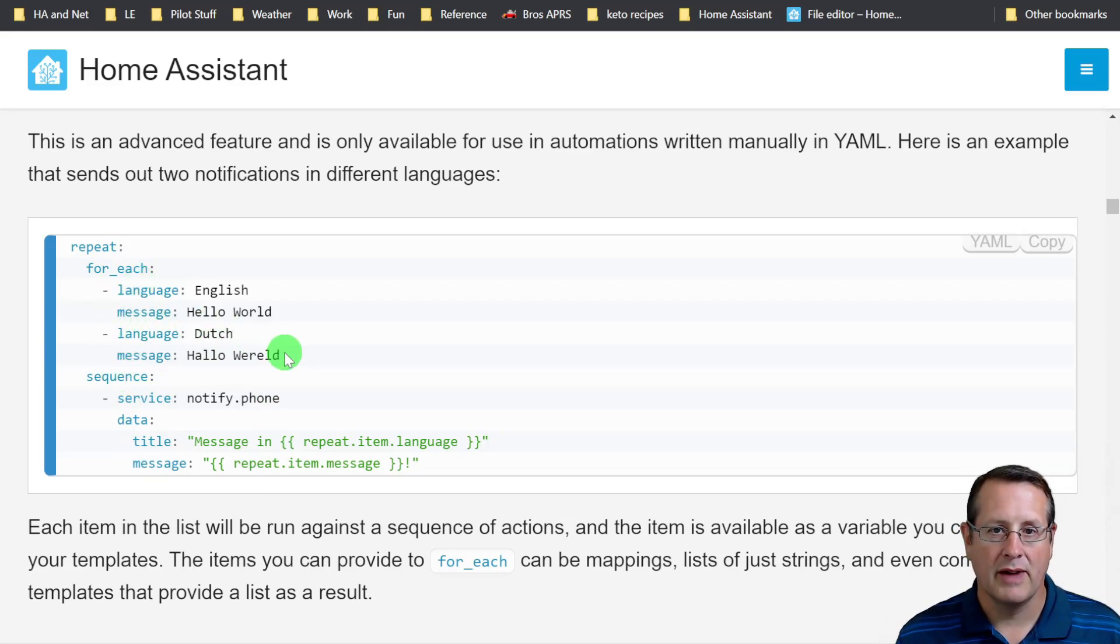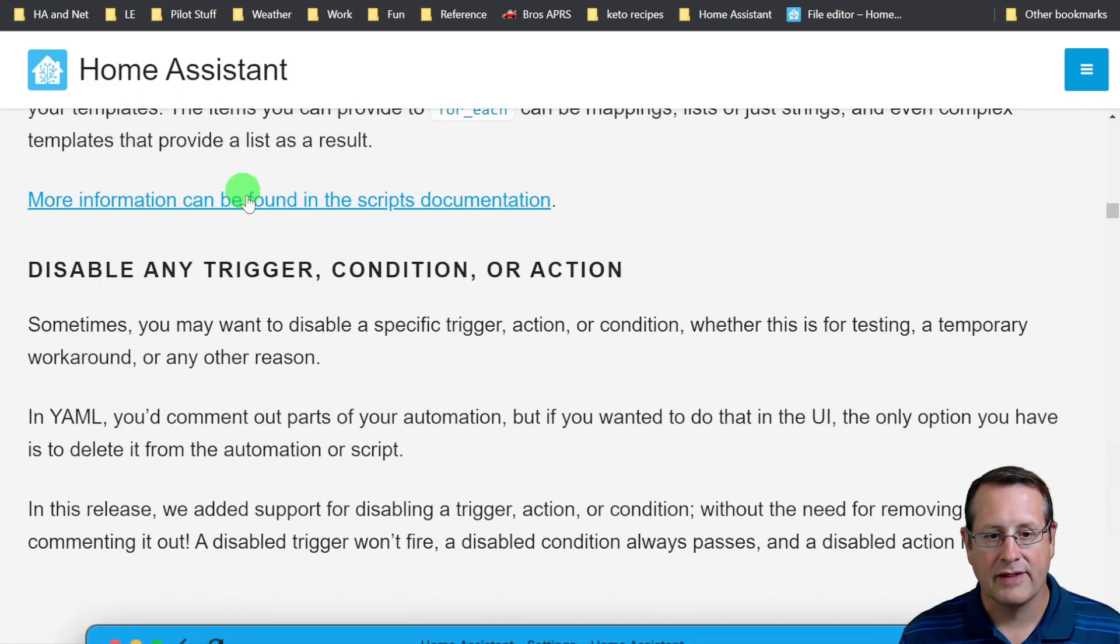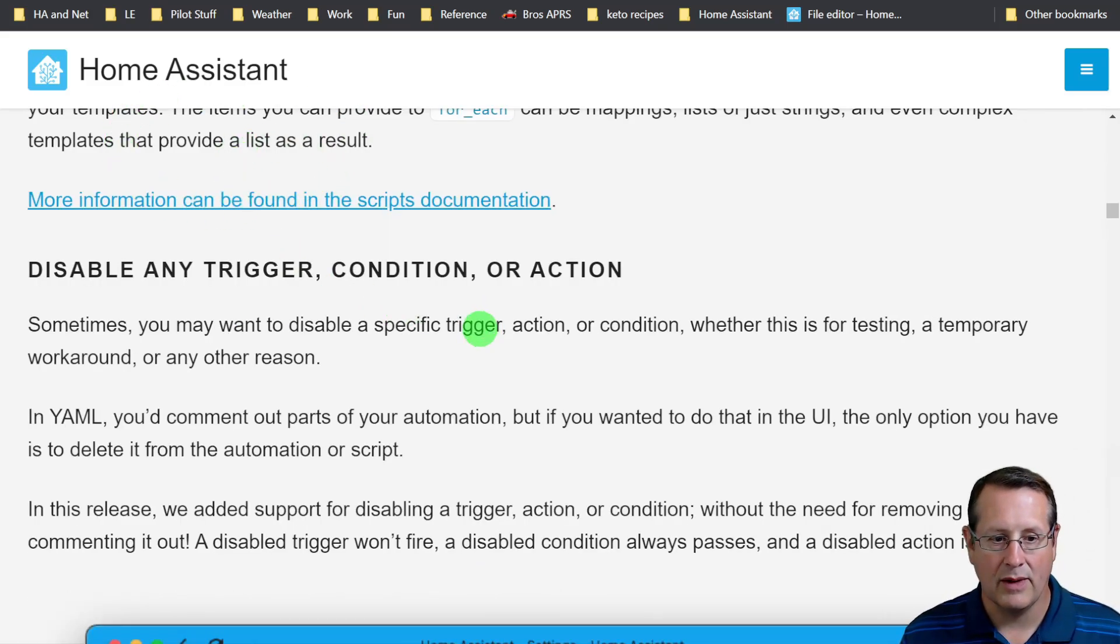Again, this one's only available in YAML. Everything has documentation, so if you really want to dig into it, you can get into it that way.